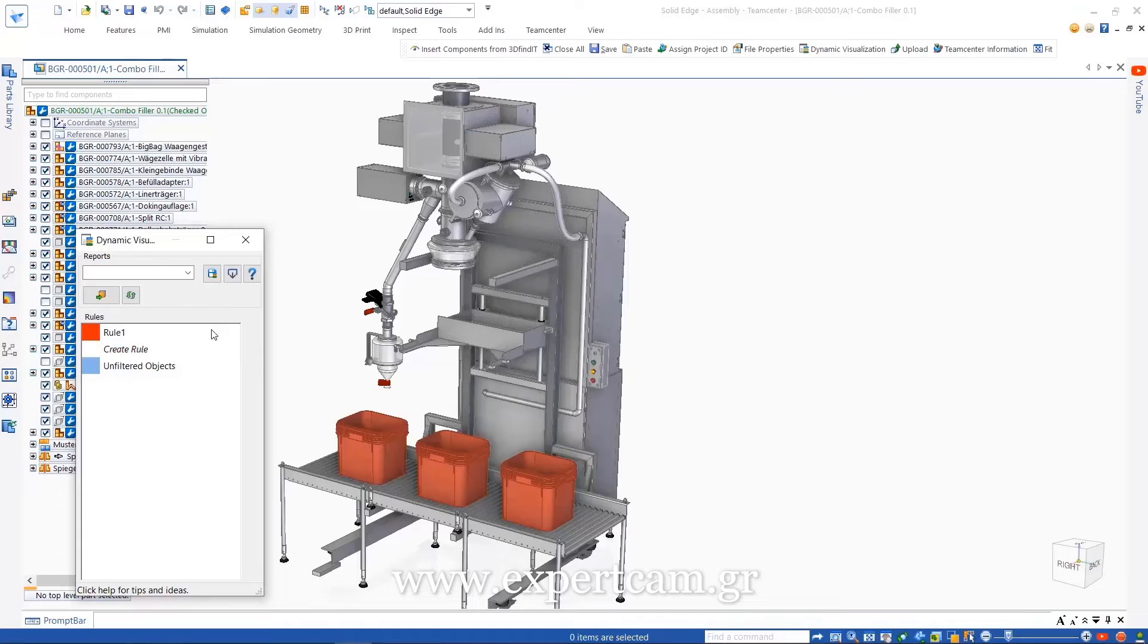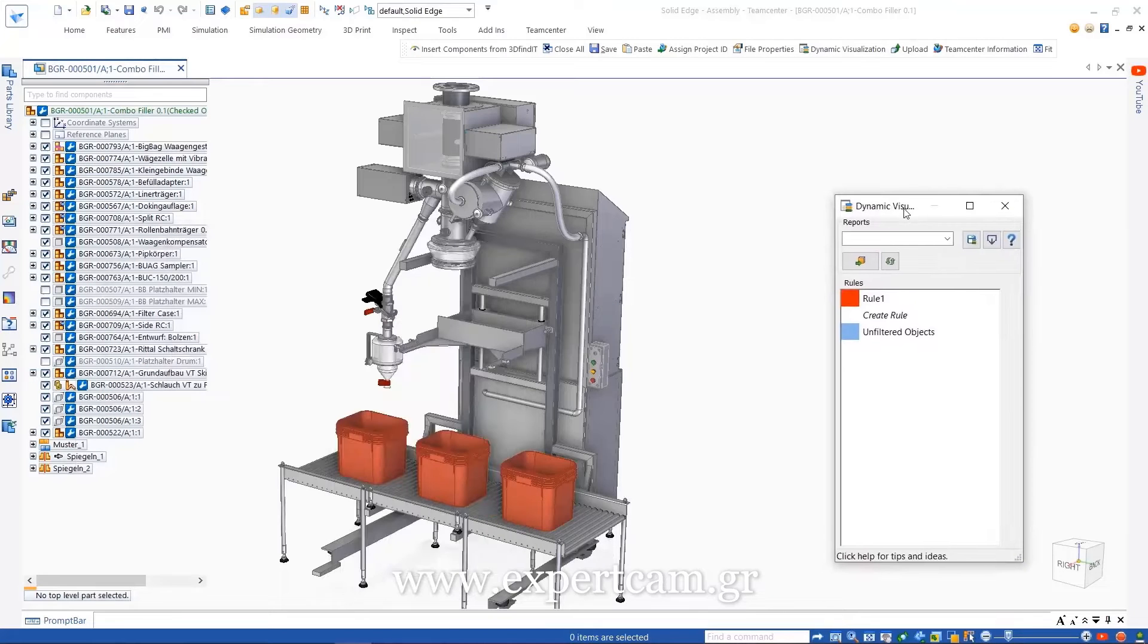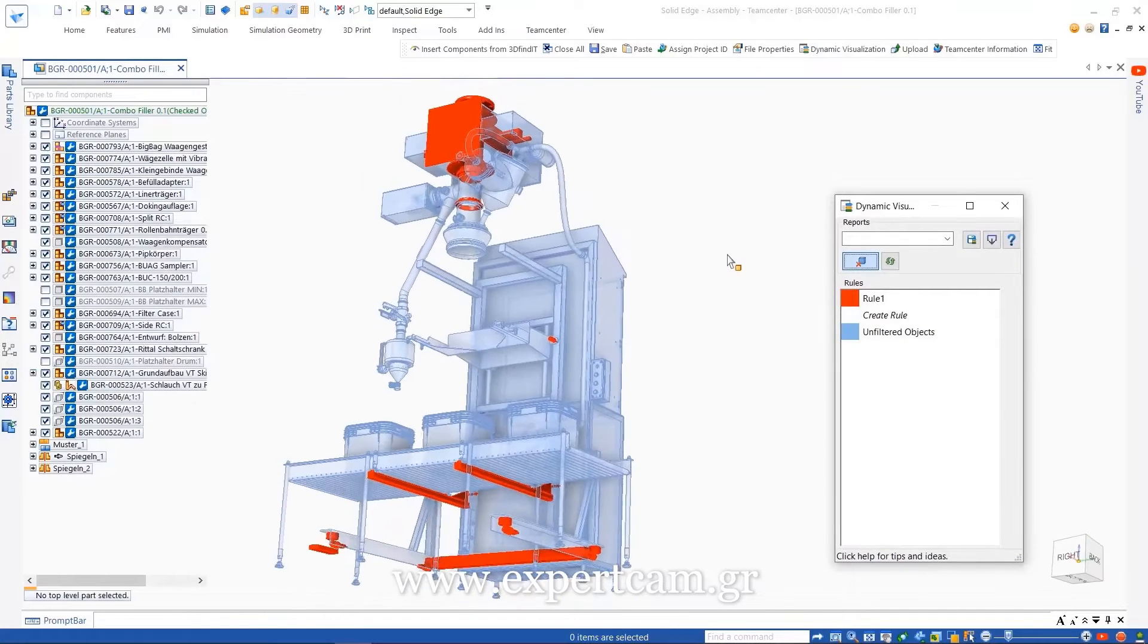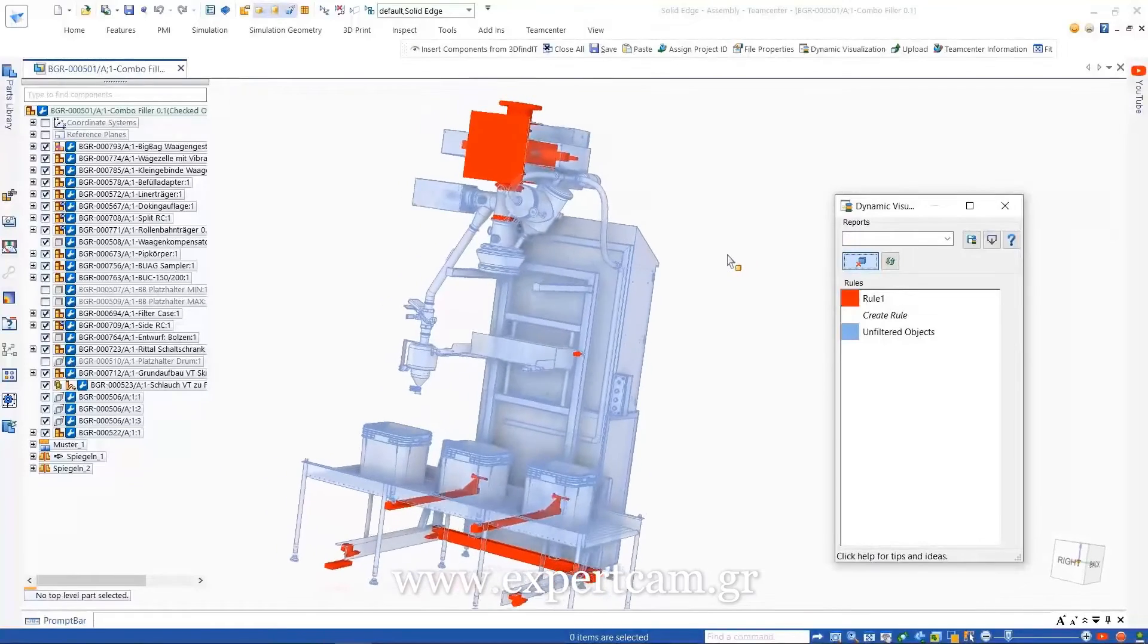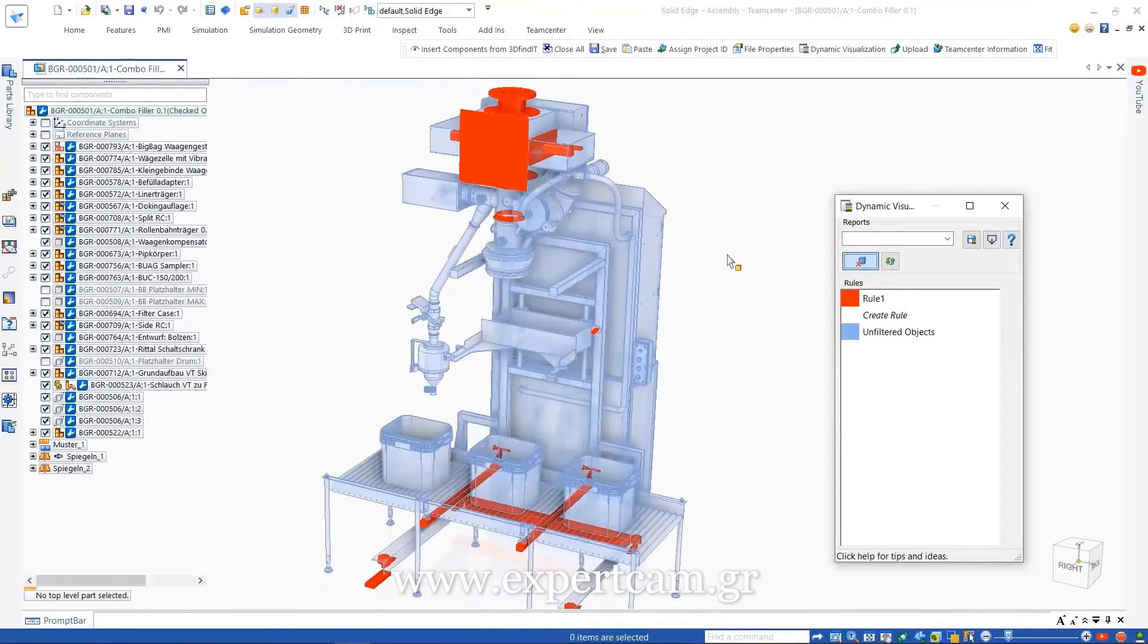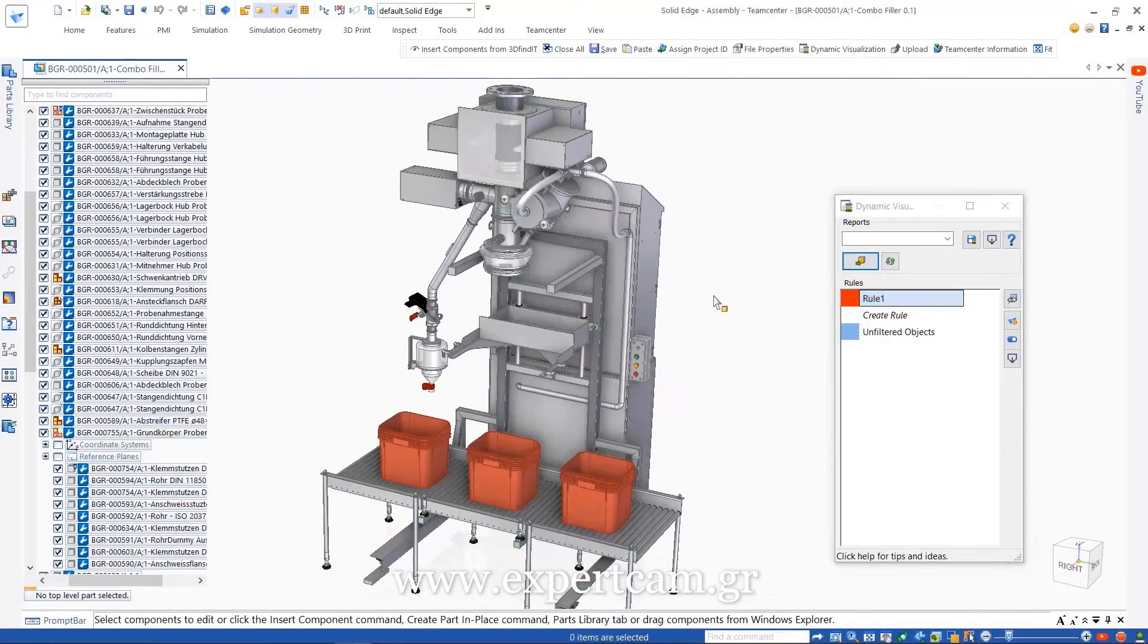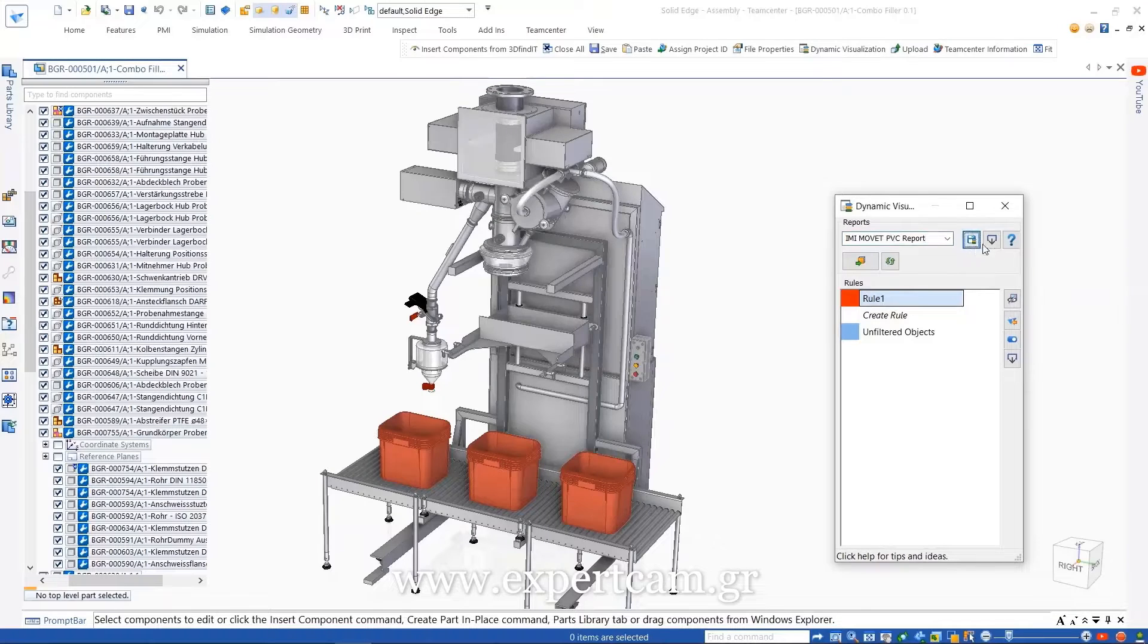A rule is created with a list of components matching the defined criteria, and when run, appropriate temporary colors are applied. We can also use the rule to select components. These rules can then be saved and shared with others.